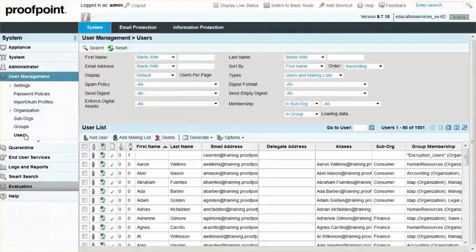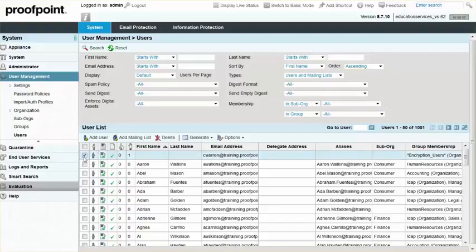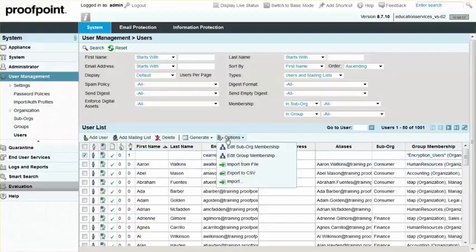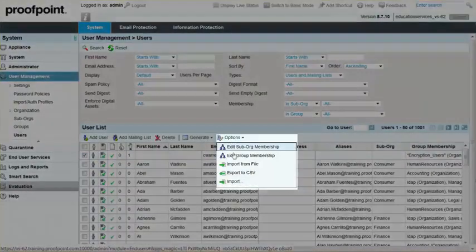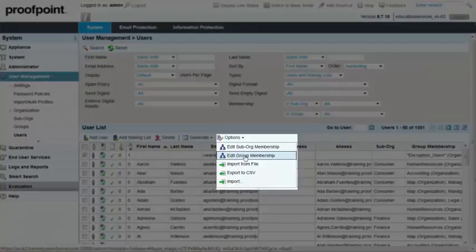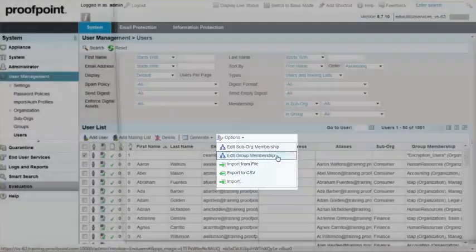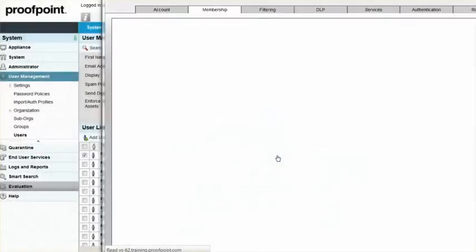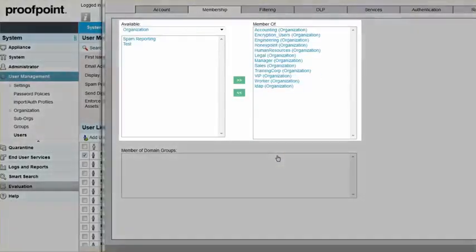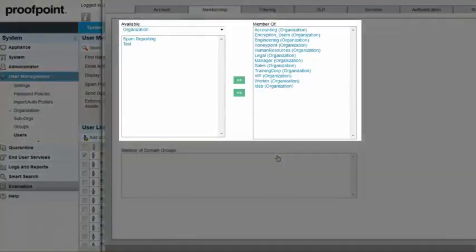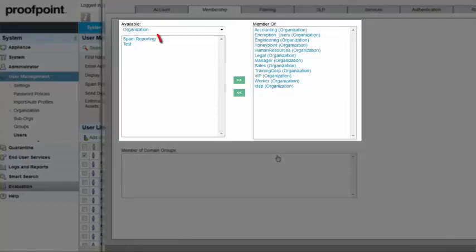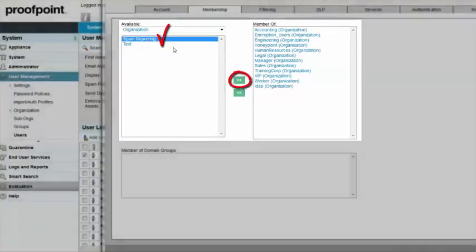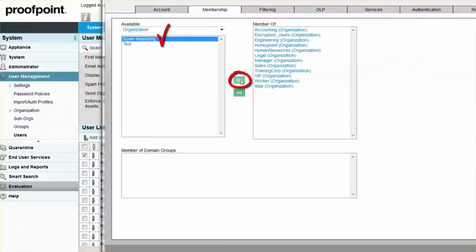Begin by selecting the users you want to add to the group. Next, mouse over the Options drop-down and select Edit Group Membership. Select the Spam Reporting organization and then click the right arrow button to move Spam Reporting to the Member Of window.